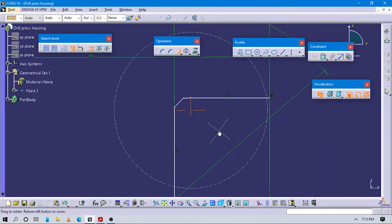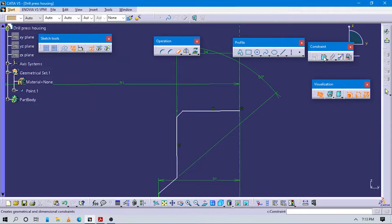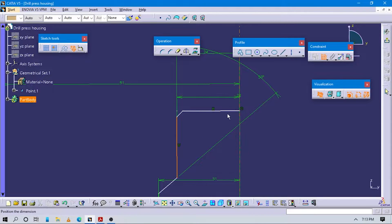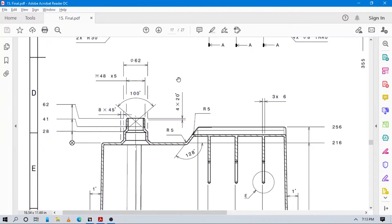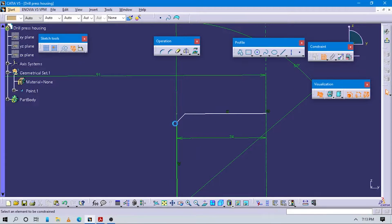Trim the part which we don't want. The value for this is 4 and the bottom dimension is defined.